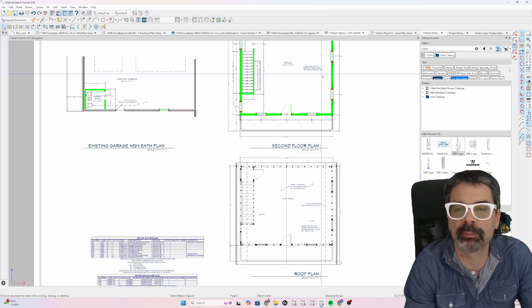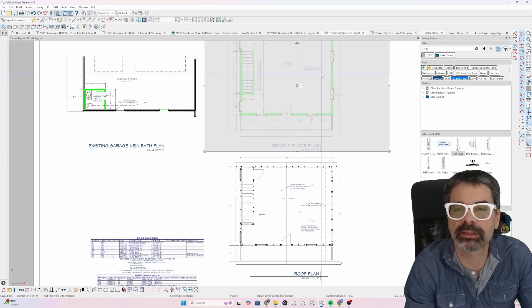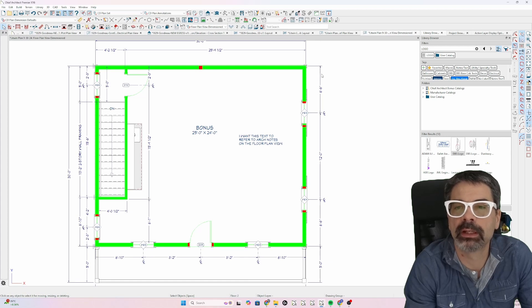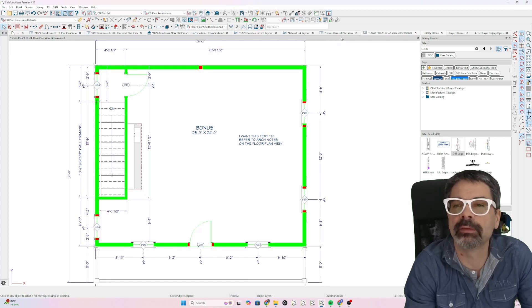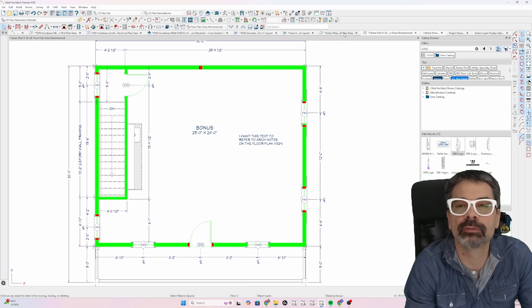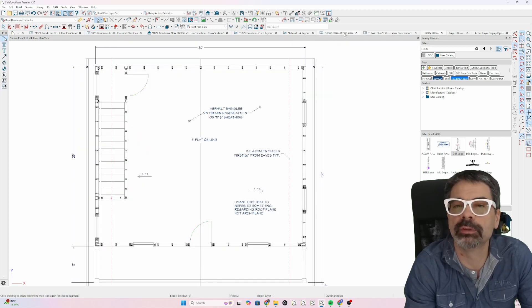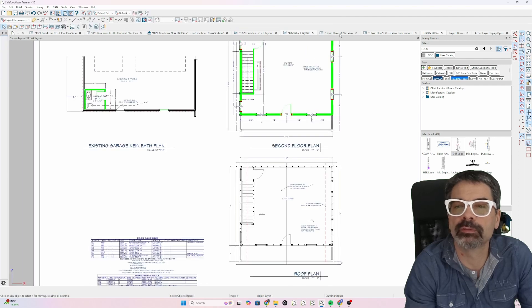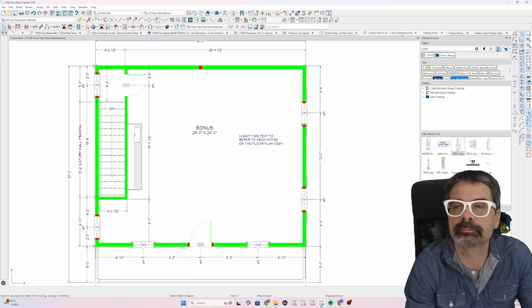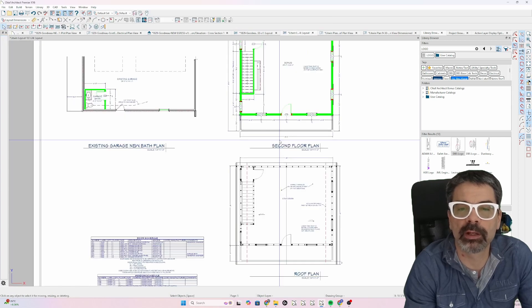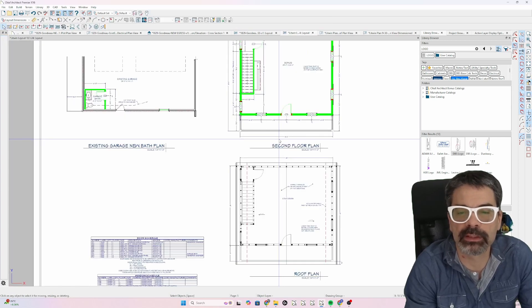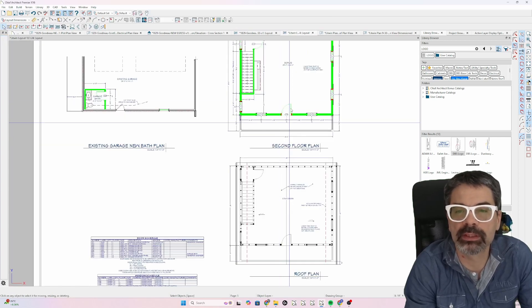Once again, I can double click on this. And now I've got floor plan view, roof plan view, and the layout for this project. I hope that's helpful. I hope that explains some things.